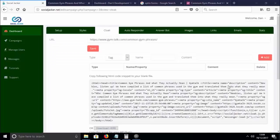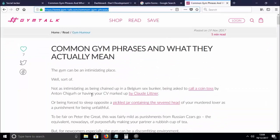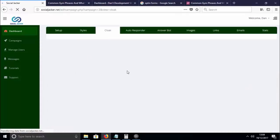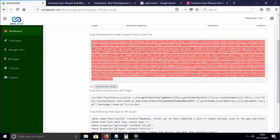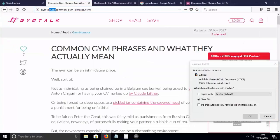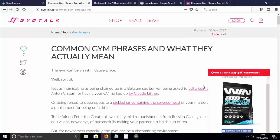This lets you jump on the authority of other established sites with no need to build that authority yourself, write an interesting article, or have an interesting product. You can use anybody else's. I copied and pasted the URL, clicked save, and it generated HTML code I can copy and paste anywhere to deploy my campaign, or download as a file. I just downloaded the file and uploaded it to my gymtalk.co domain, giving me access to the whole page cloaked with my opt-in campaign.